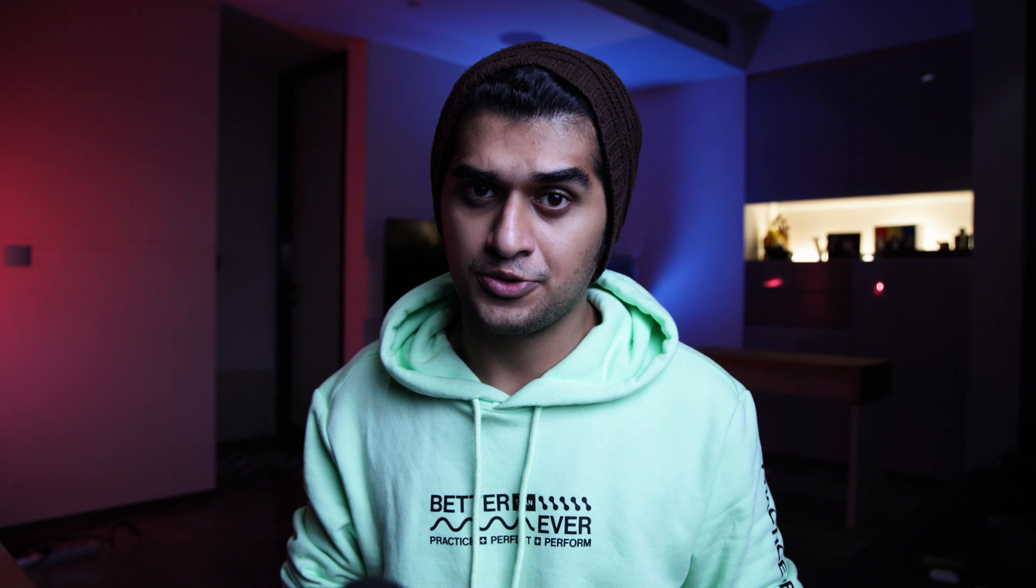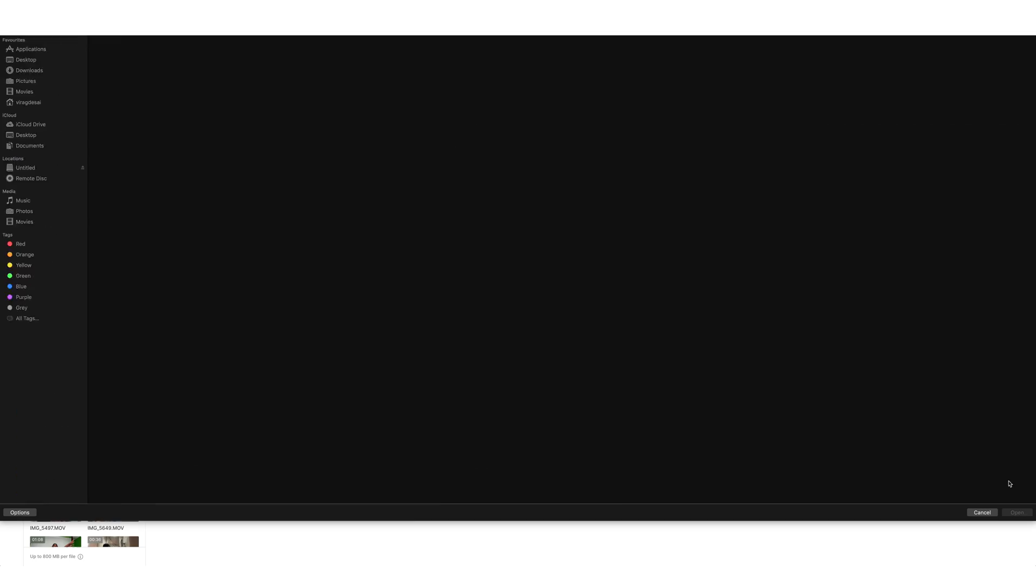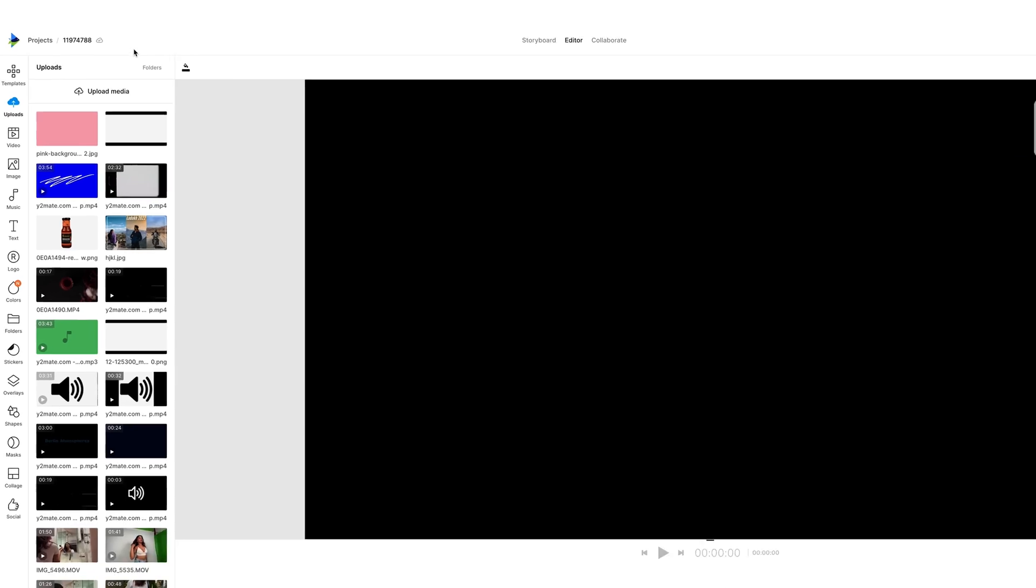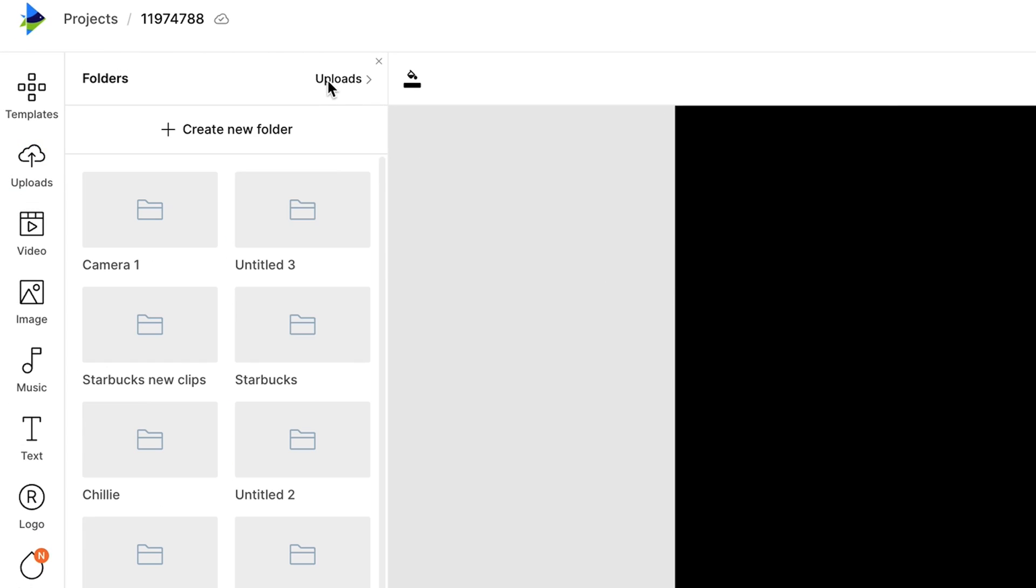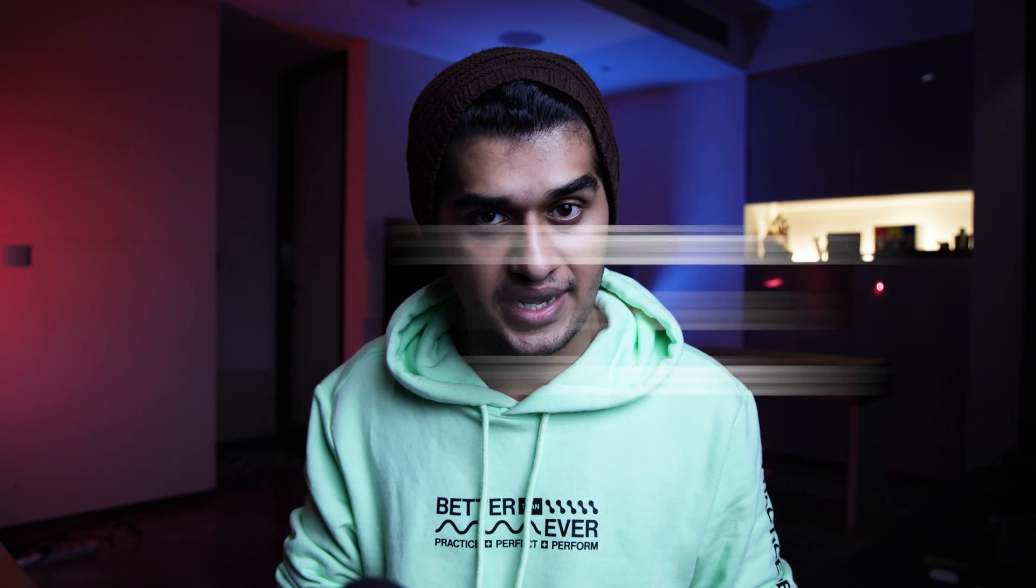Step number one is importing and organizing. Go ahead and import all your footage to InVideo. To start uploading your footage, click on upload media. In case you want to organize things further, click on folders and create new folder. Organizing your footage well will help you be more efficient and faster with your editing.